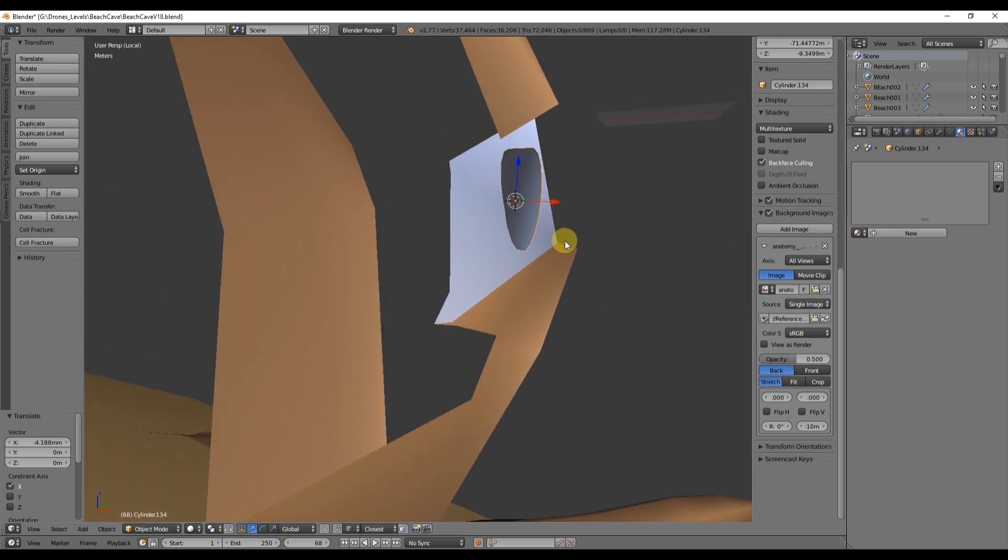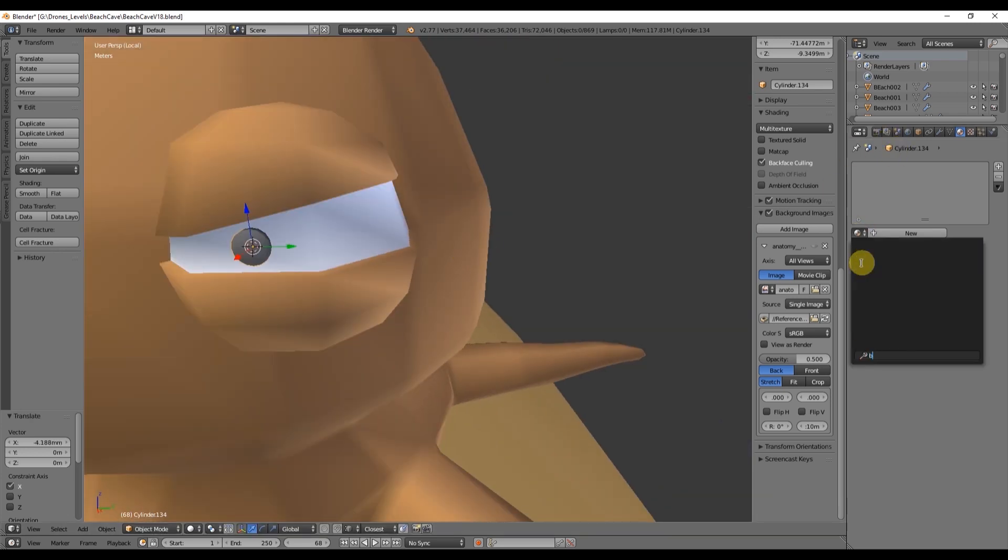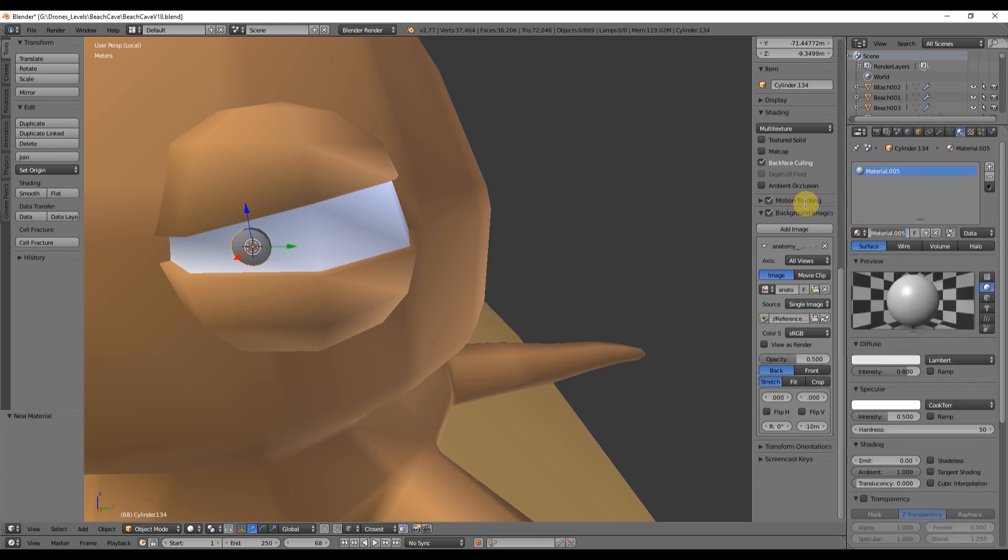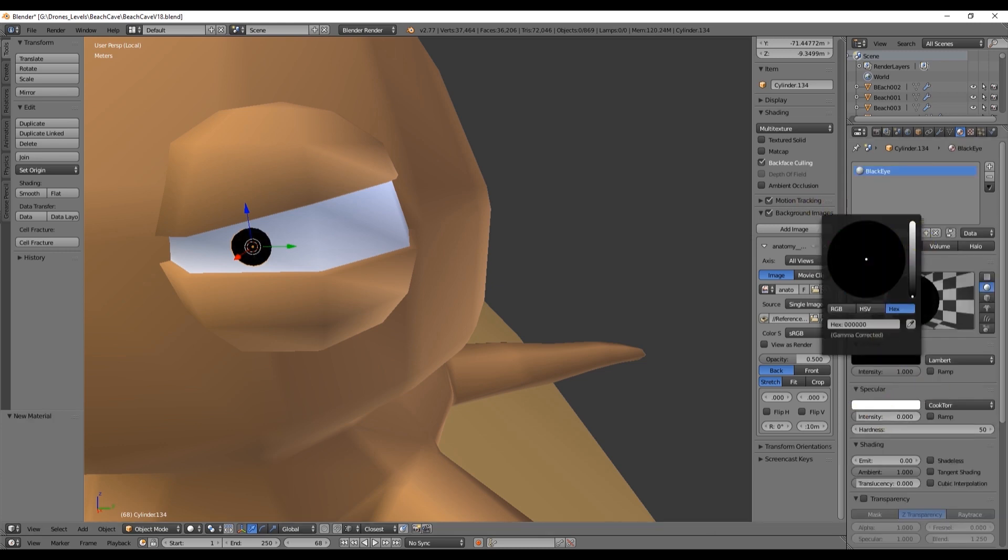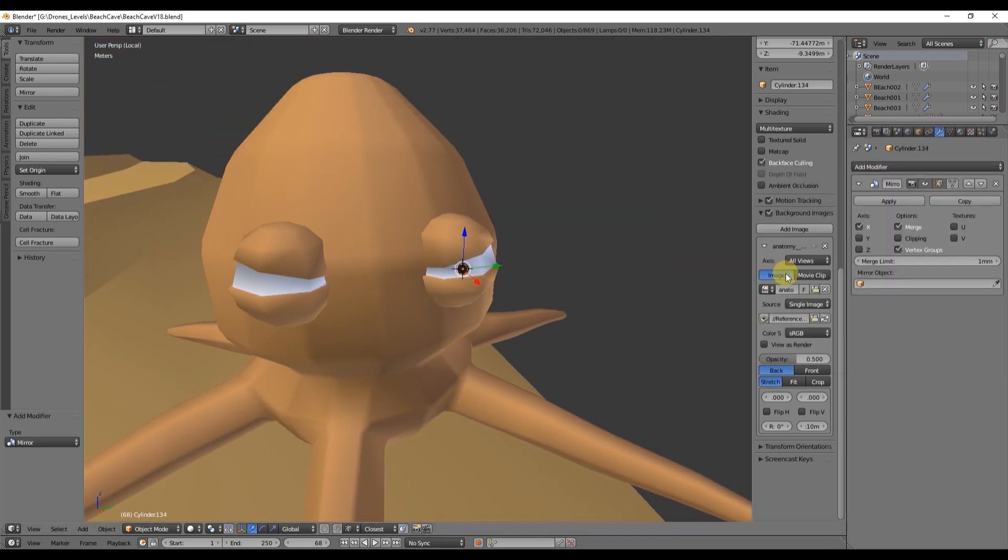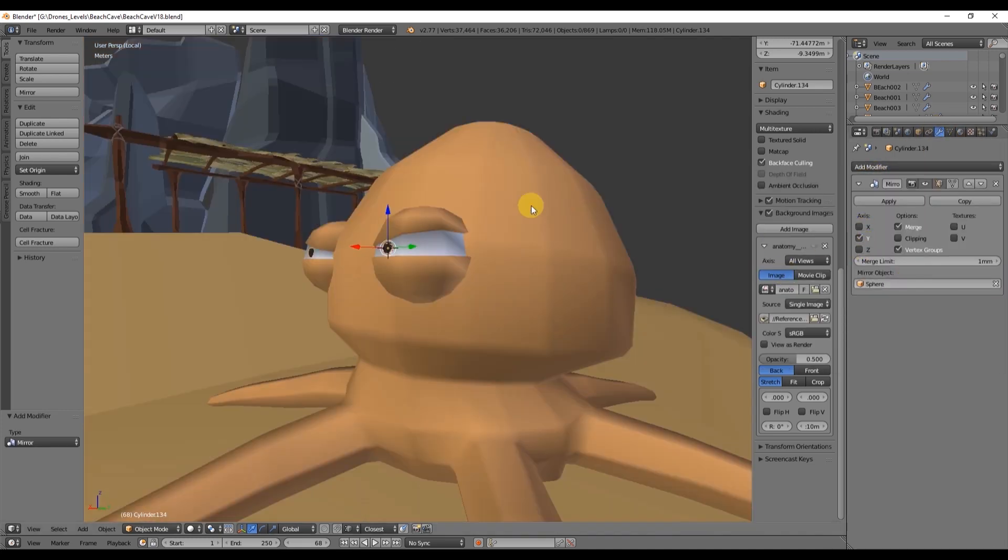Just add a black material. The mirror modifier and the bevel modifier and you are pretty much done.